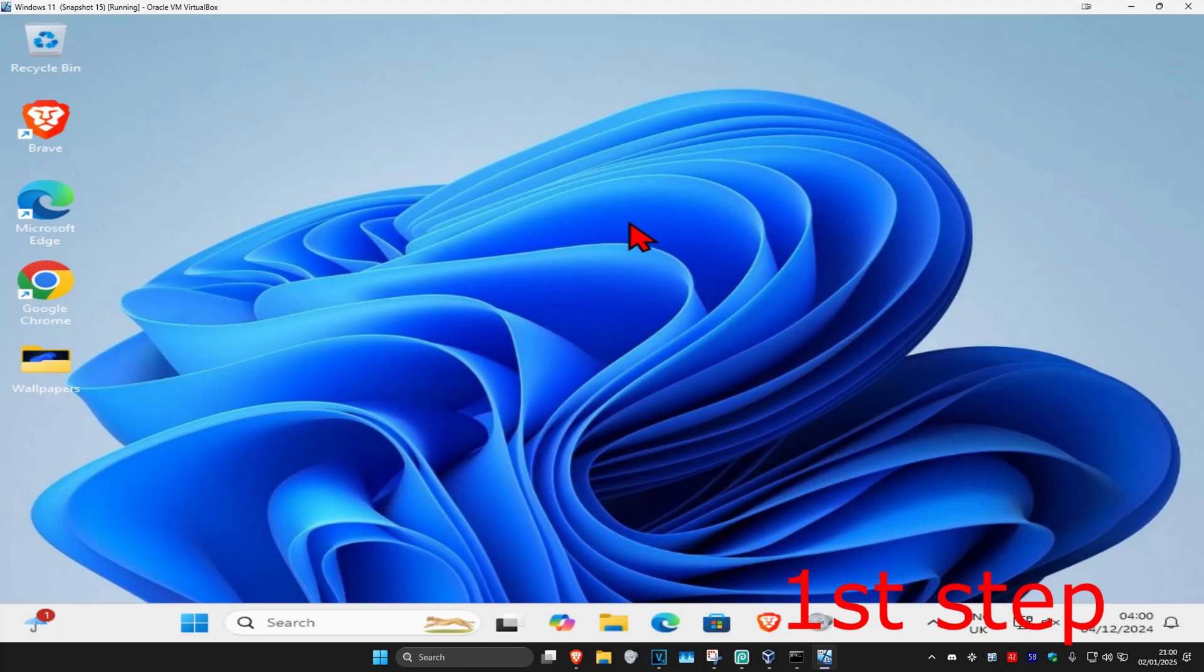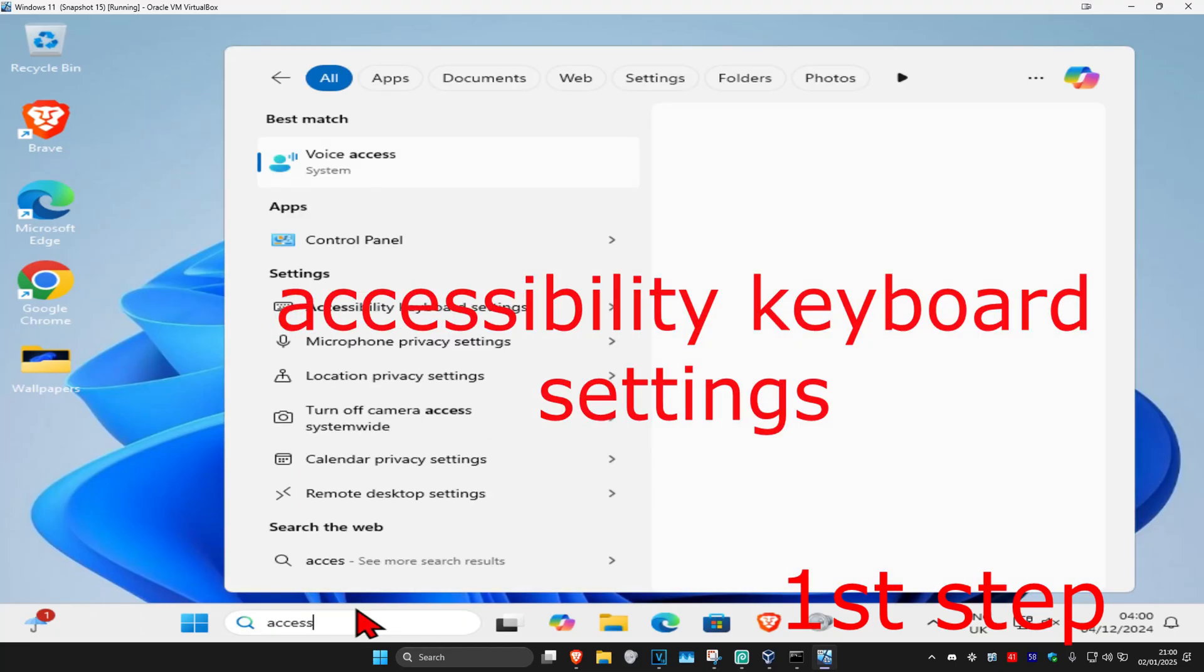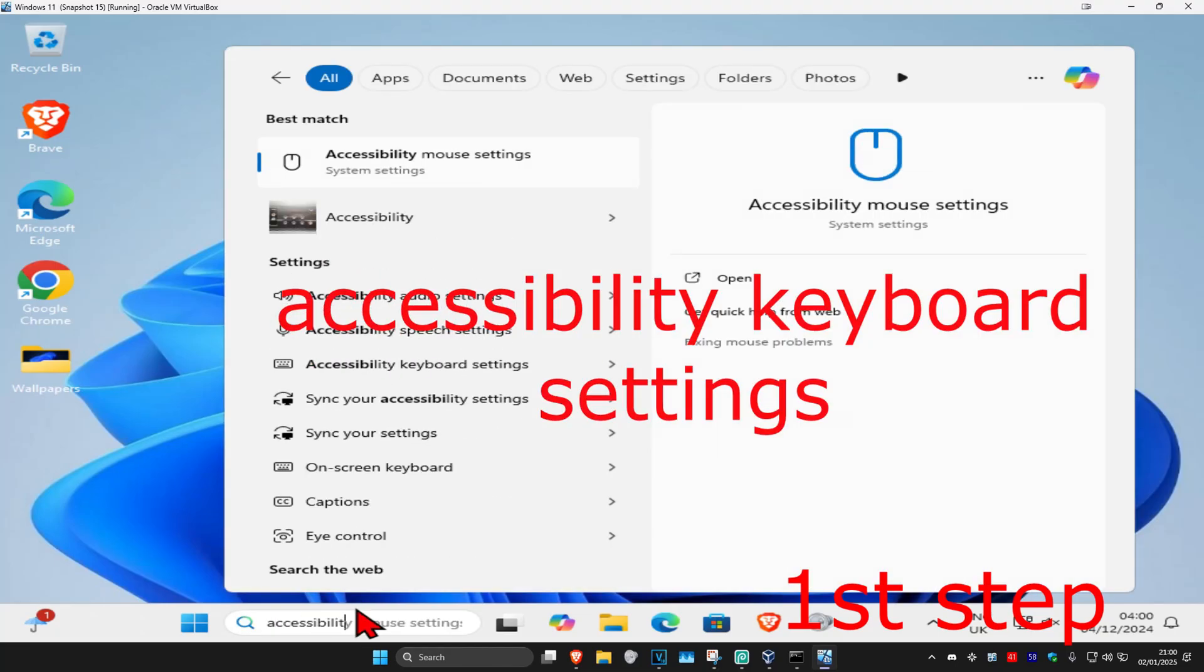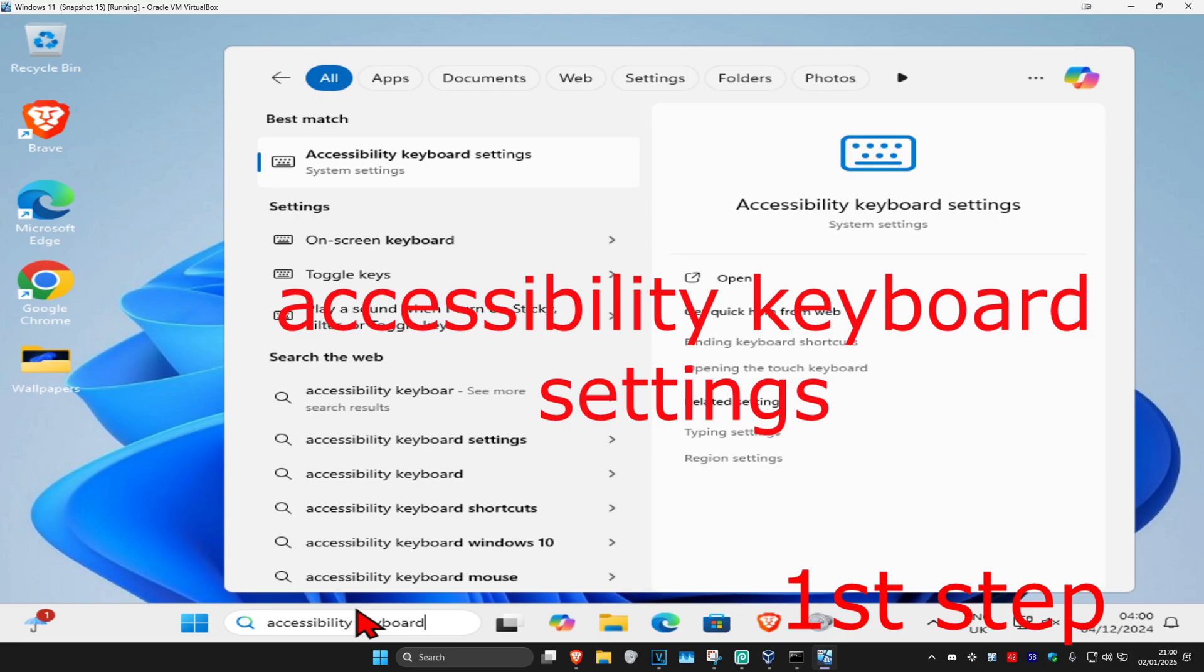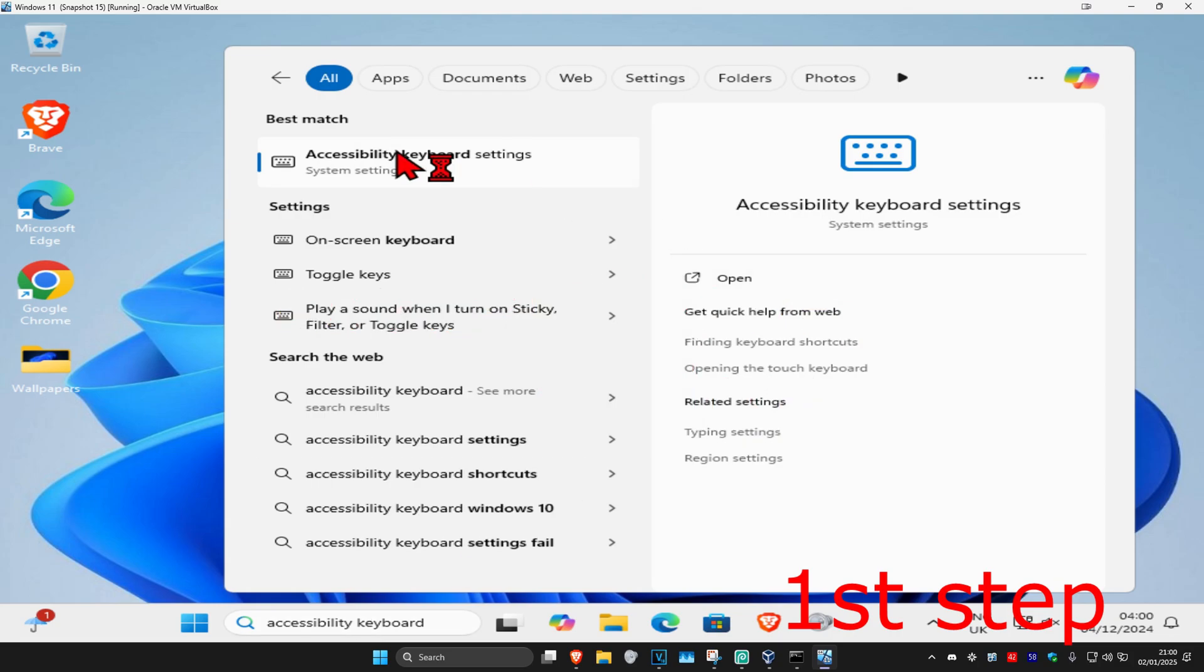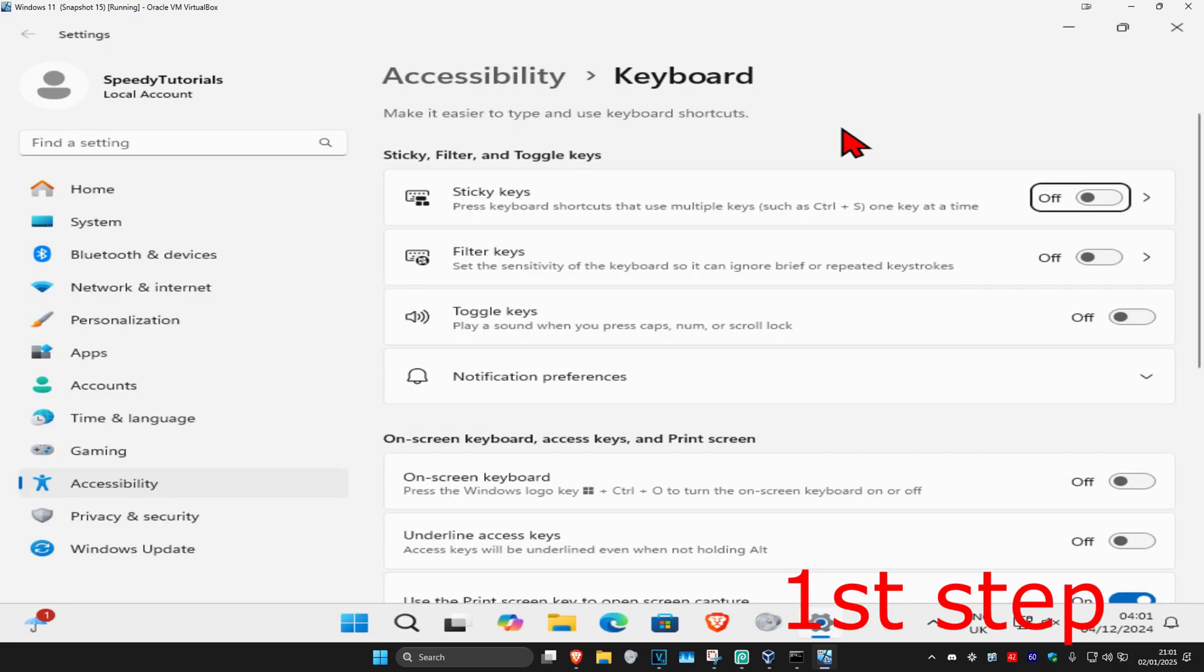For the first step, head over to search and type in accessibility keyboard settings. Click on it and once you run this, make sure you have sticky keys, filter keys, and toggle keys all turned off.